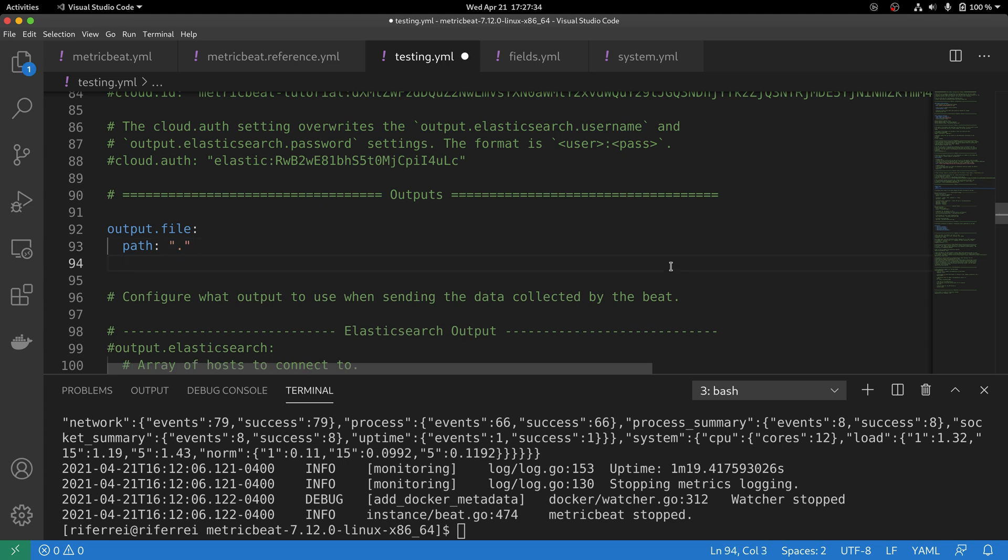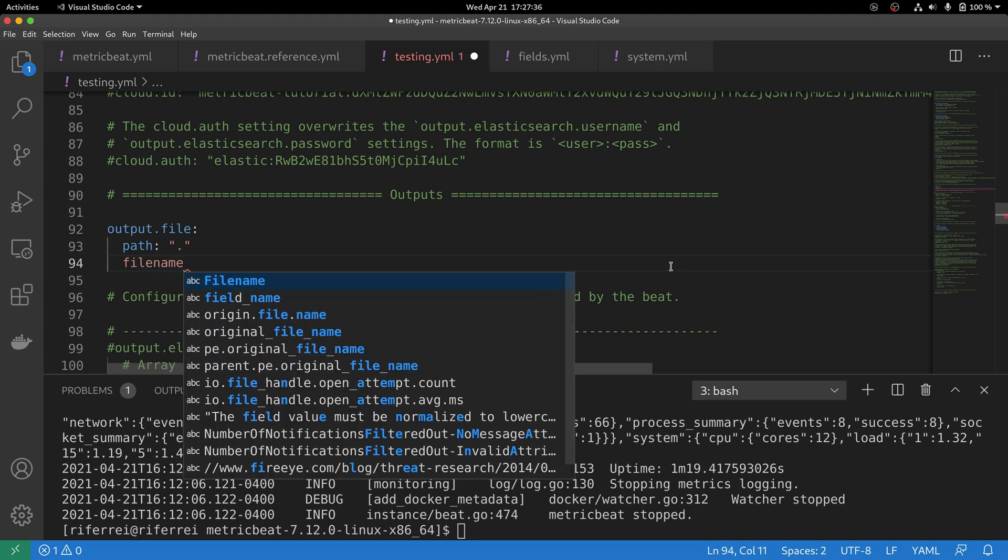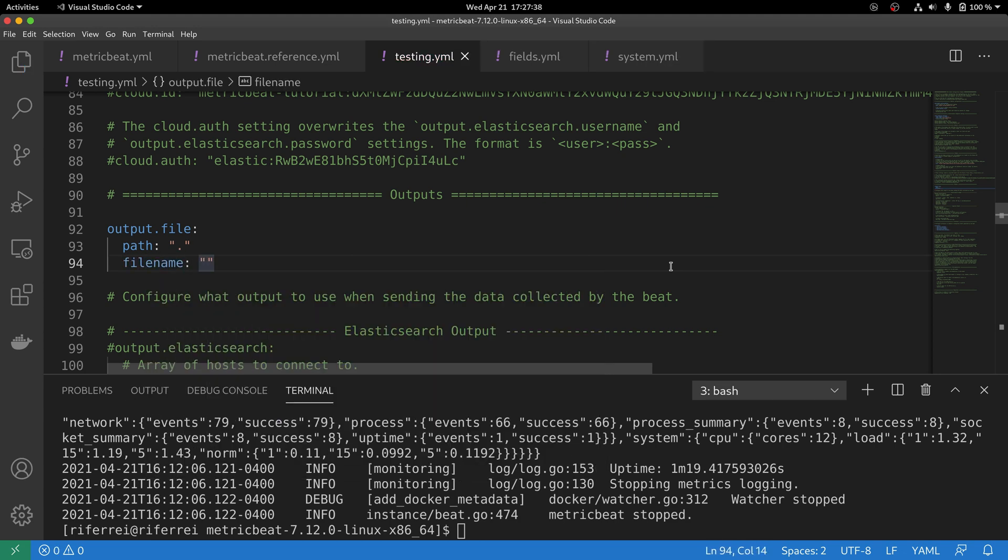Along with the path, you also need to specify what's going to be the name of the file. In my case, I'm going to call this events.log.